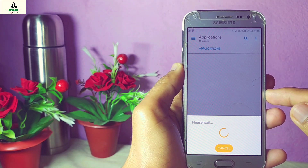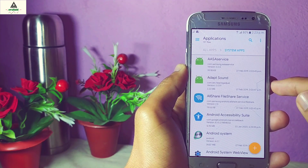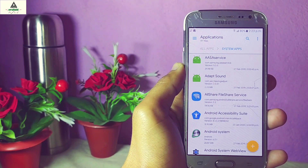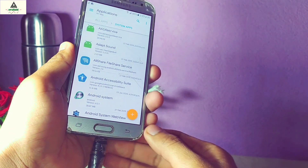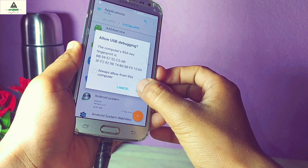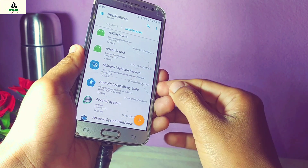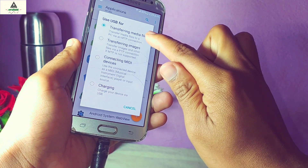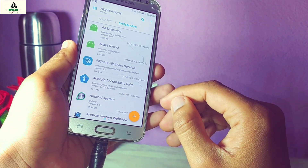Click on Applications and it will load. Click on System Apps and it will show you the list of all the system applications installed on your mobile phone. Then connect your phone to the computer or laptop using a USB cable. A pop-up will appear — click OK to allow USB debugging and use USB for transferring media files. Then go to the computer.